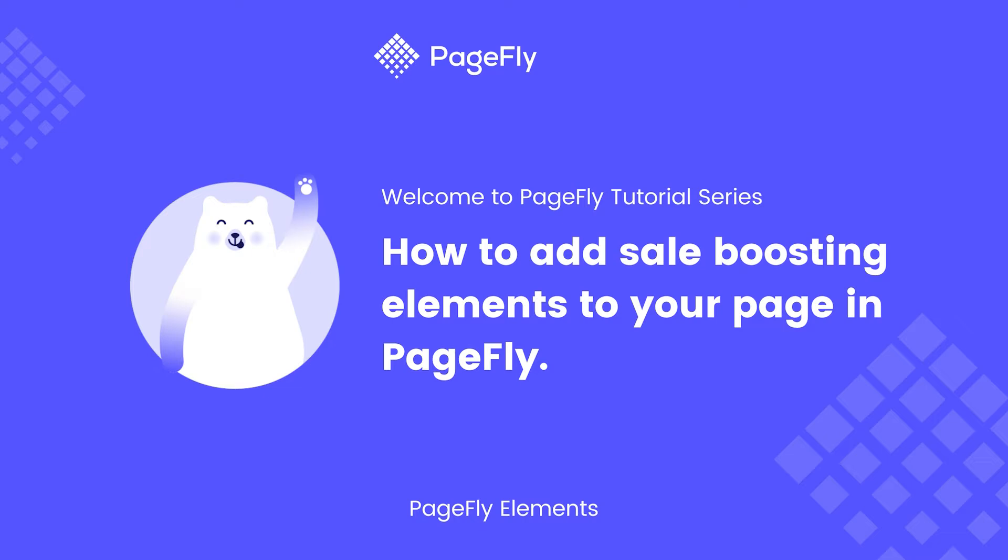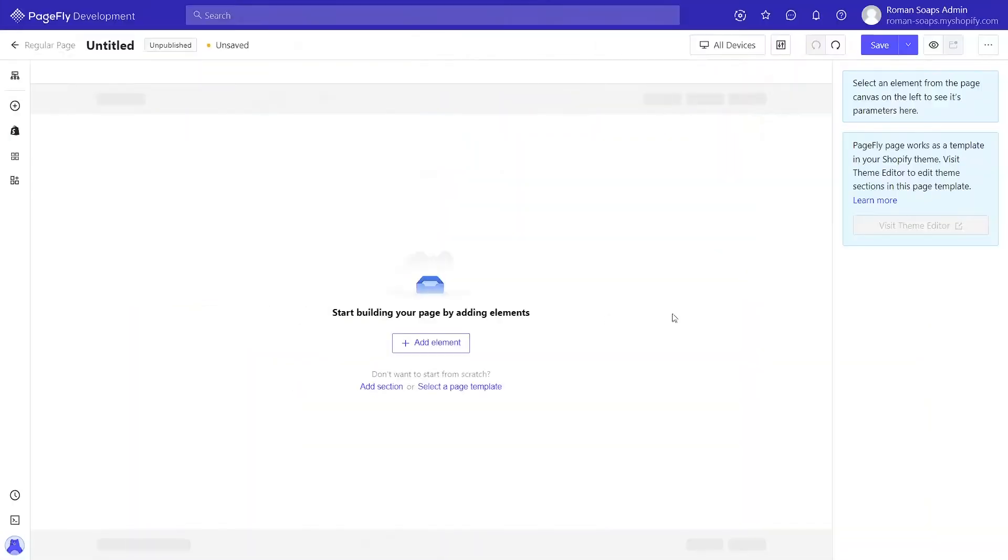You can add sales boost section into any page for your sales campaign. Now we are in the PageFly page editor.